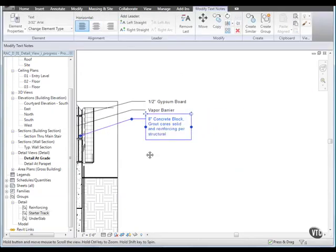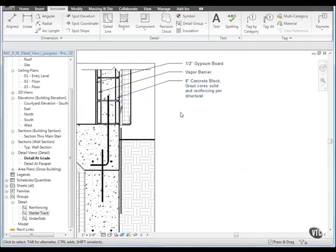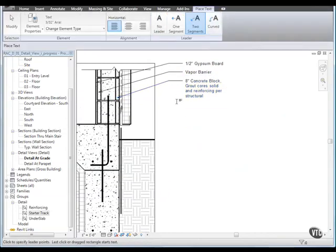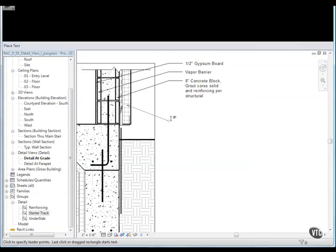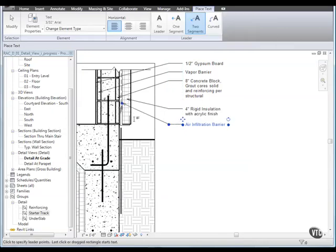We'll add some more annotation with the text tool for the rigid insulation, the air infiltration barrier, and the flashing.